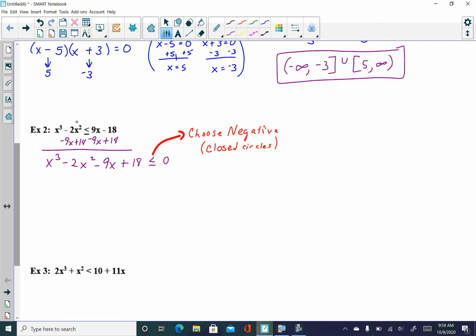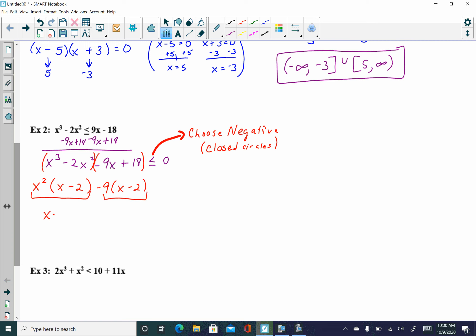This problem uses factoring by grouping — you've got four terms. Group the first two terms together and the last two. From the first two, pull out x squared, leaving x minus 2. From the last two, pull out negative 9, leaving x minus 2. Now both parentheses match, so factor out x minus 2, leaving x squared minus 9 on the outside. Recognizing x squared minus 9 as a difference of squares, factor further into x plus 3 times x minus 3.